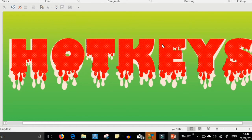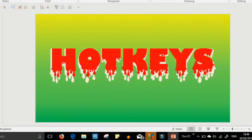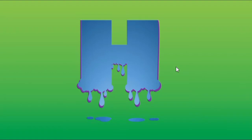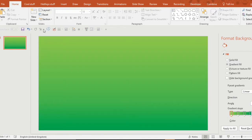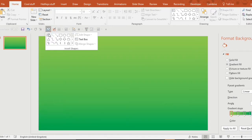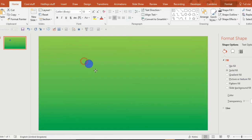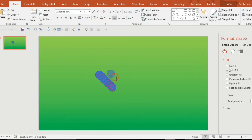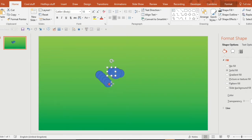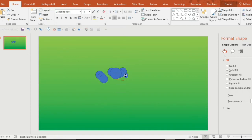Welcome to Hotkeys and today I'm going to be showing you how to create this melting effect which you can combine with your text. First of all, open up a new slide and create some auto shapes, some circles. Use different sizes and overlap them however you like. This is going to form the basis for the drips, where the drips are going to come from.